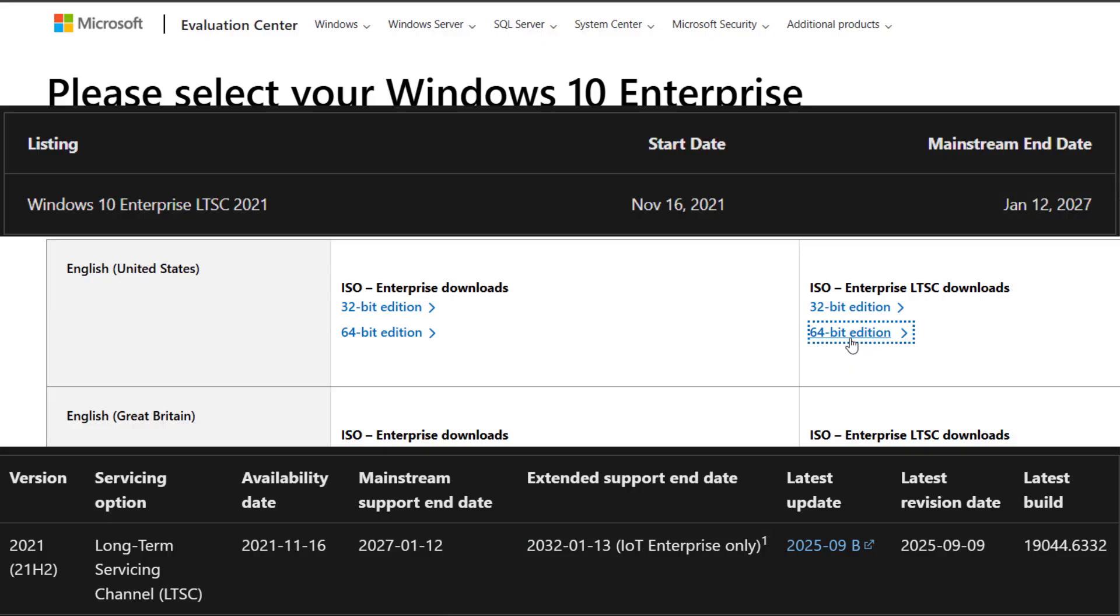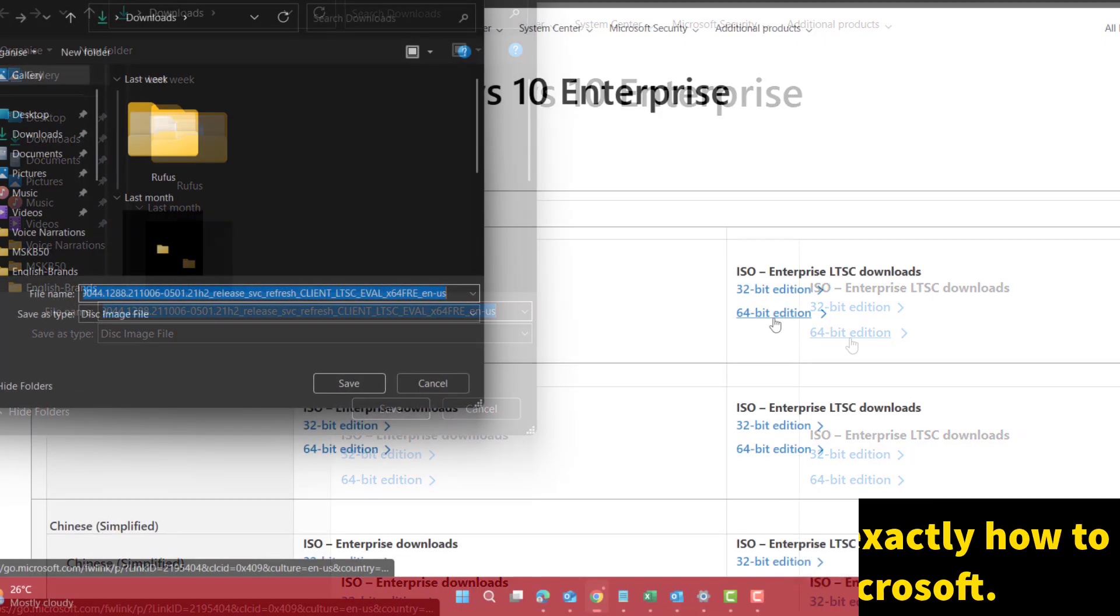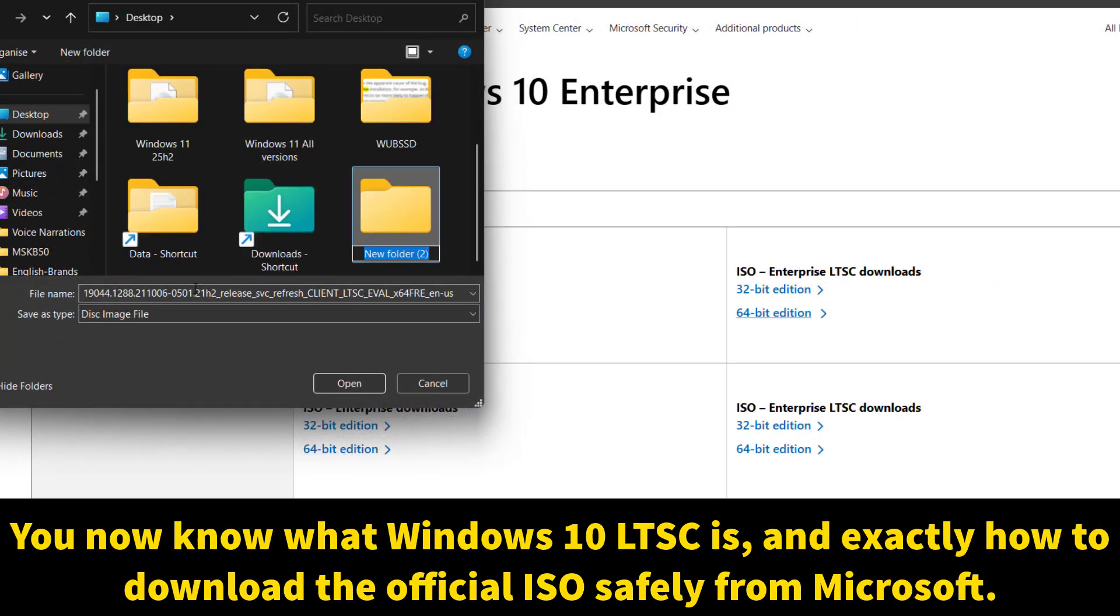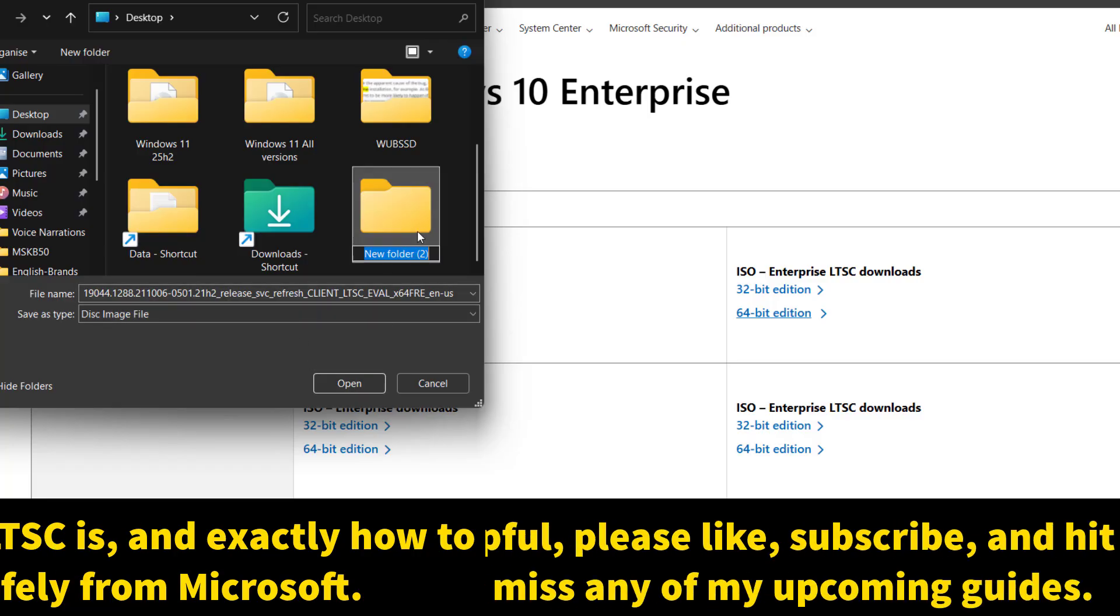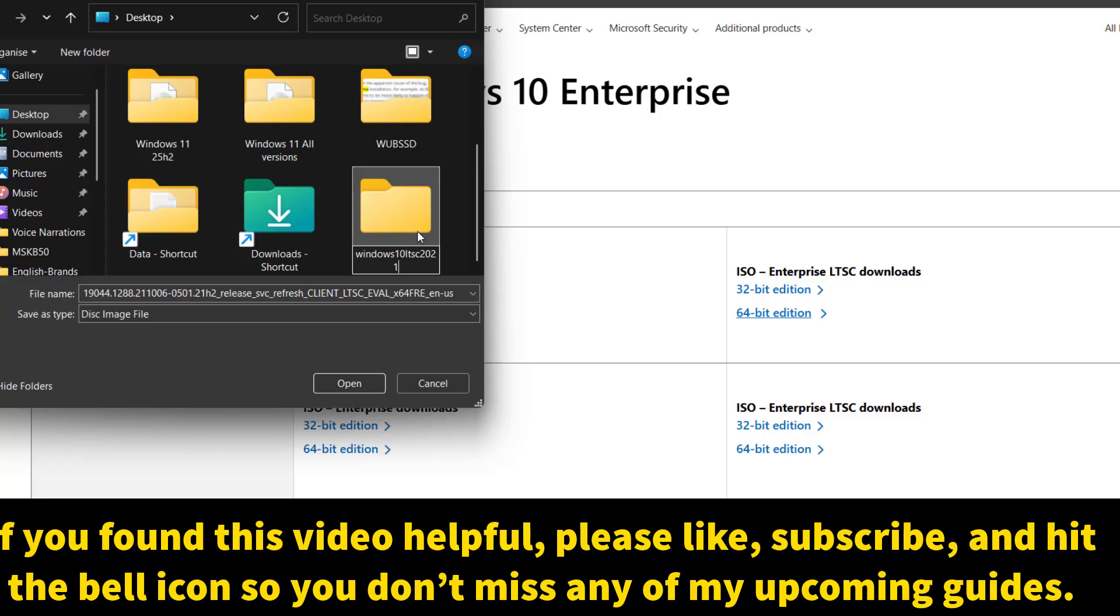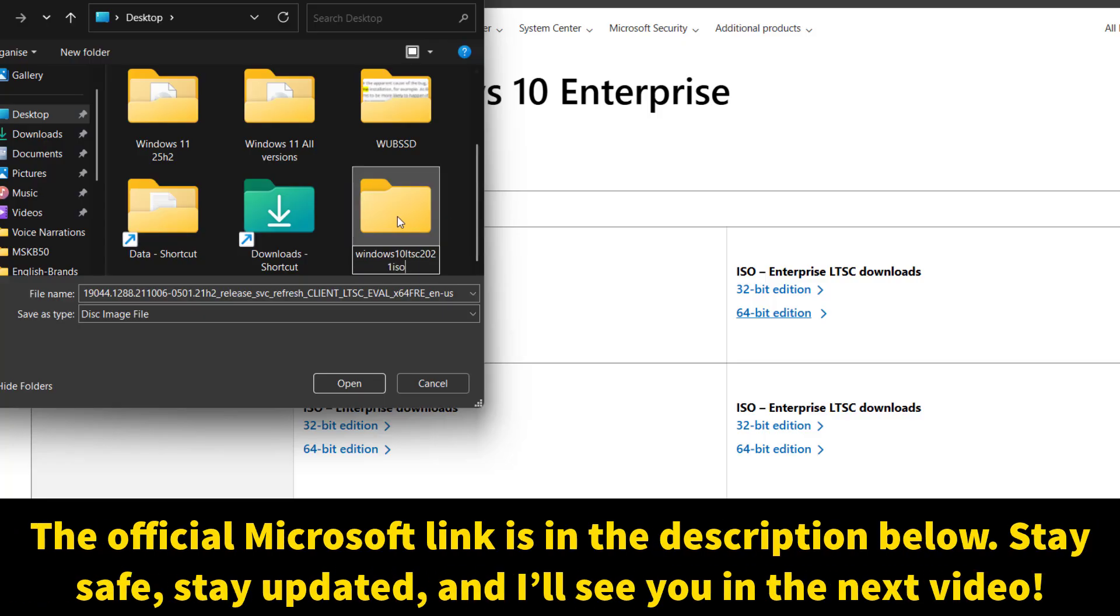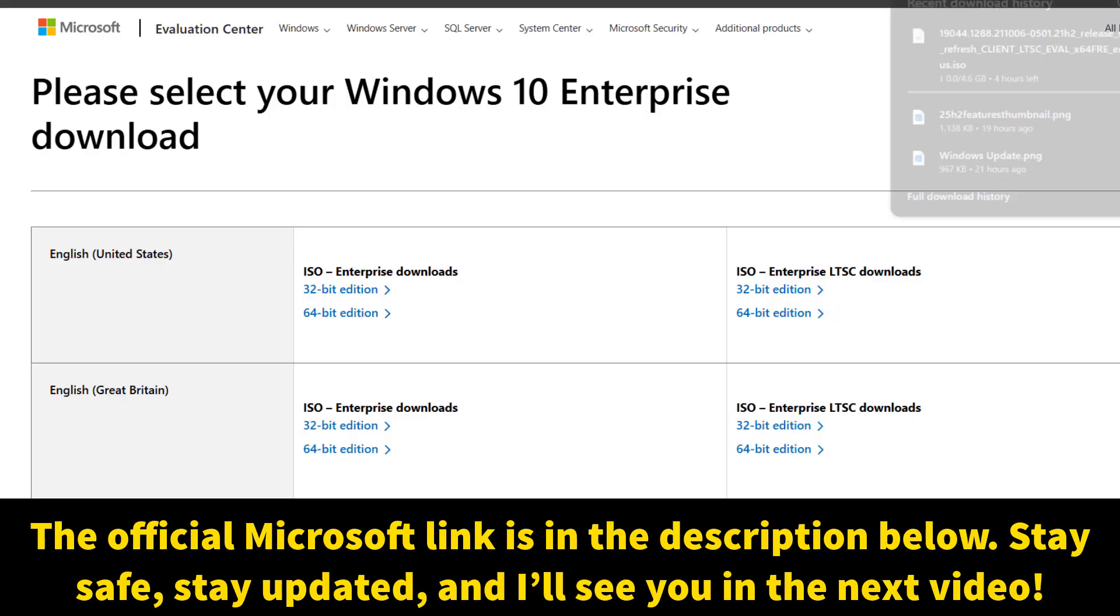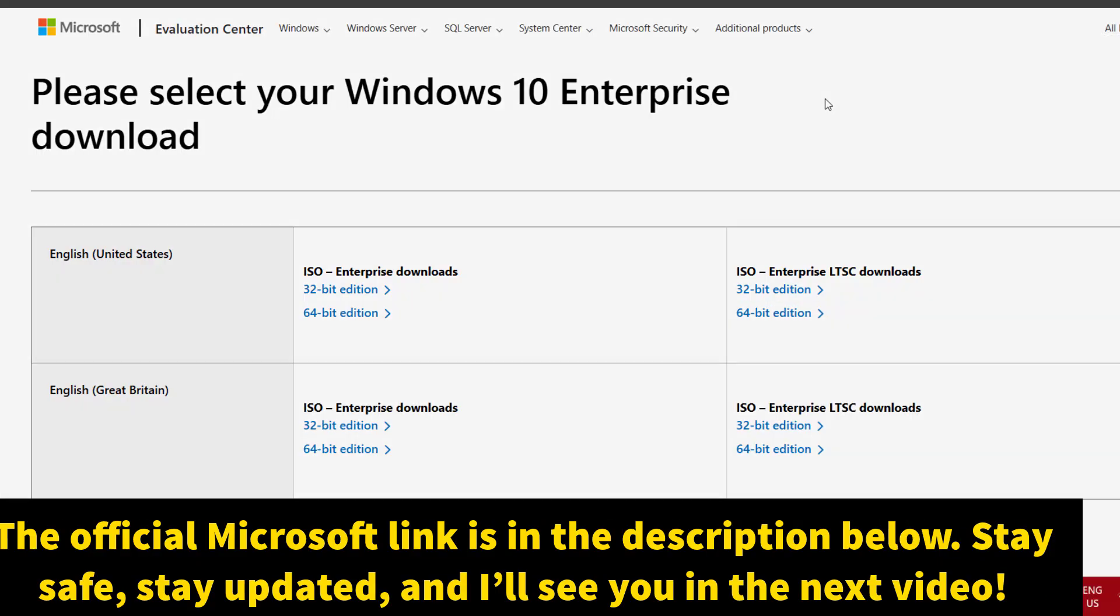So you'll be covered for years to come. You now know what Windows 10 LTSC is and exactly how to download the official ISO safely from Microsoft. If you found this video helpful, please like, subscribe, and hit the bell icon so you don't miss any of my upcoming guides. The official Microsoft link is in the video description below. Stay safe, stay updated, and I'll see you in the next one.